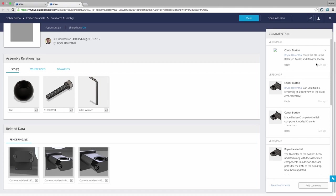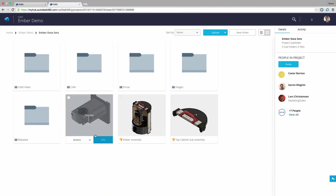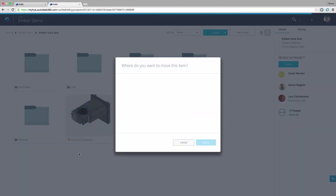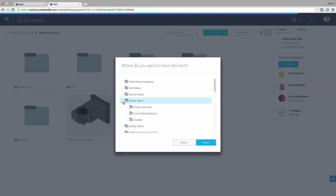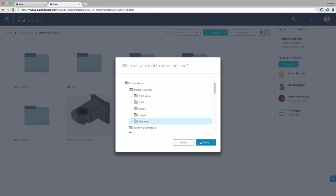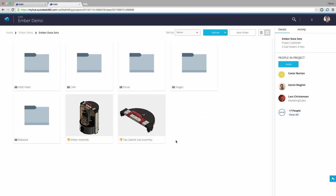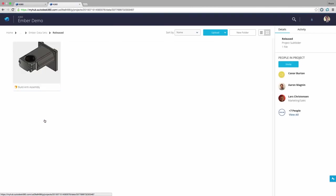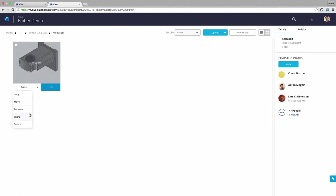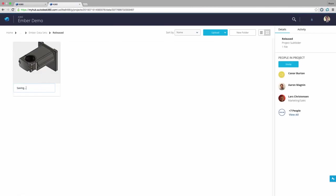Now let's look at the commenting thread. We have been requested to move and rename the file. However, we have several referencing files. Using A360 we are able to move the file by browsing to a new location or clicking and dragging. Next we can rename the file without affecting any of our assembly references.